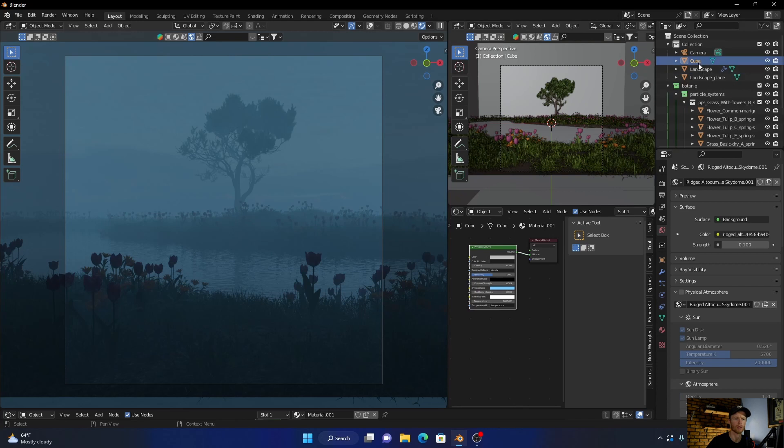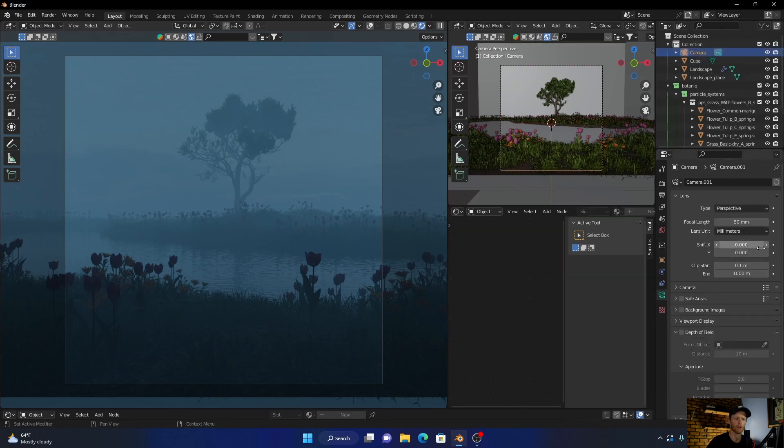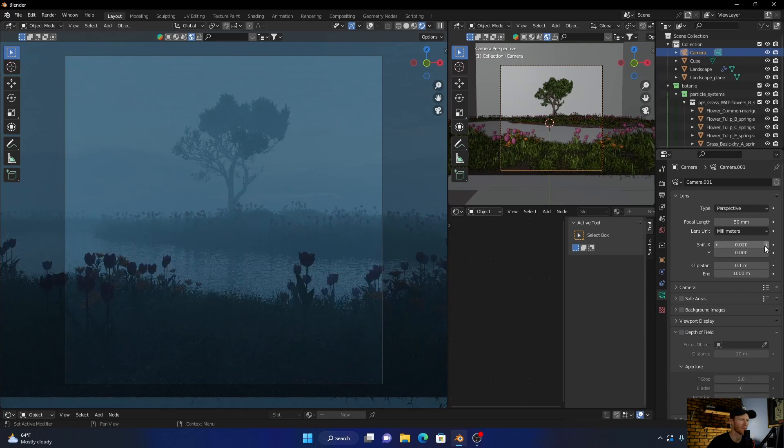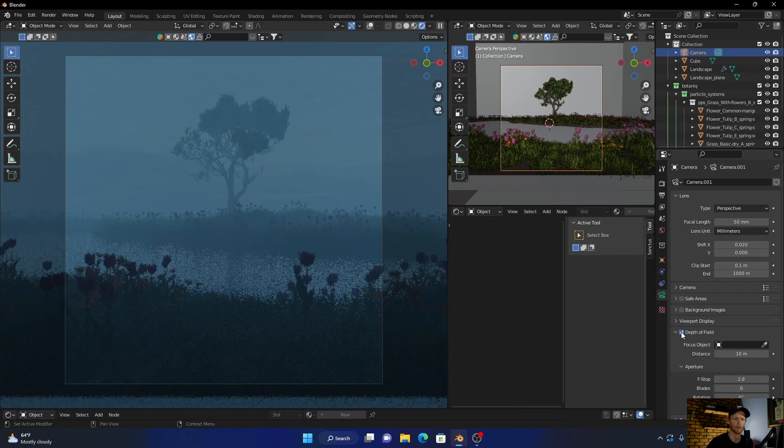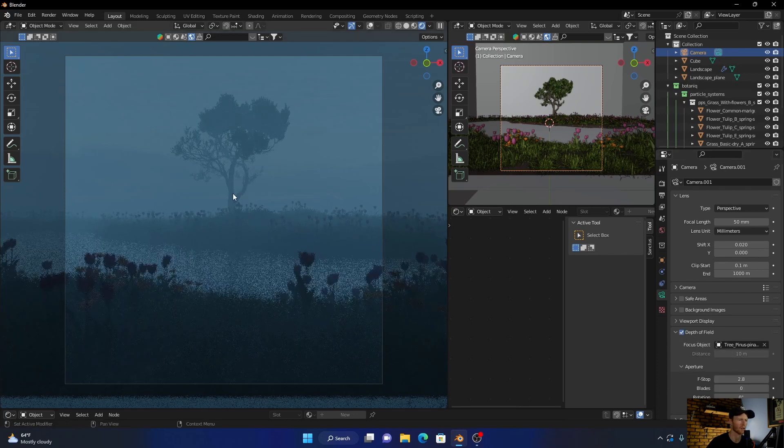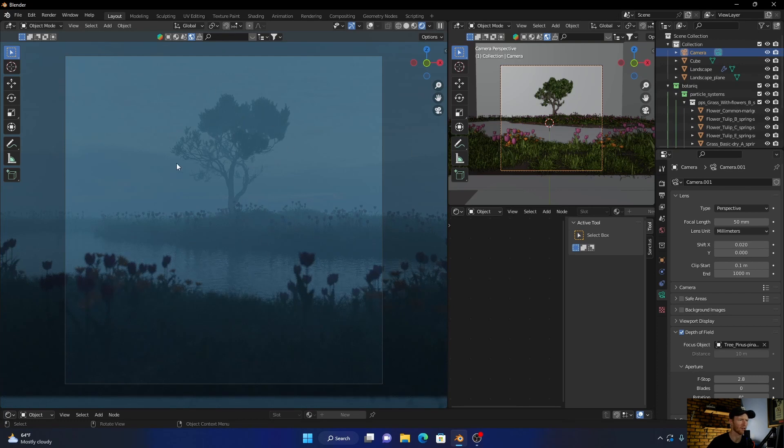And then let's just bring this camera a little bit to that. Looks nice. And then let's just add some depth of field. And there we go, that's looking very nice.